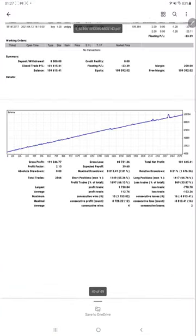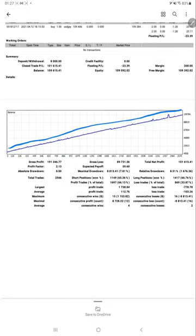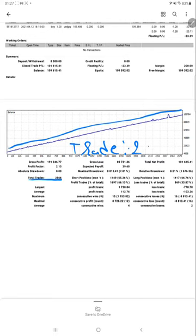We'll check the trading account statement where you'll get the beautiful graph which is precisely only for the USD/JPY trading strategy. The total number of trades is 2,500, so almost we can say 2,500 plus trades.